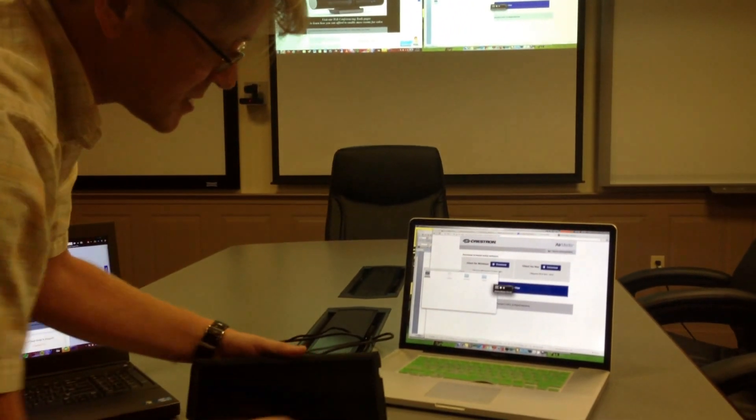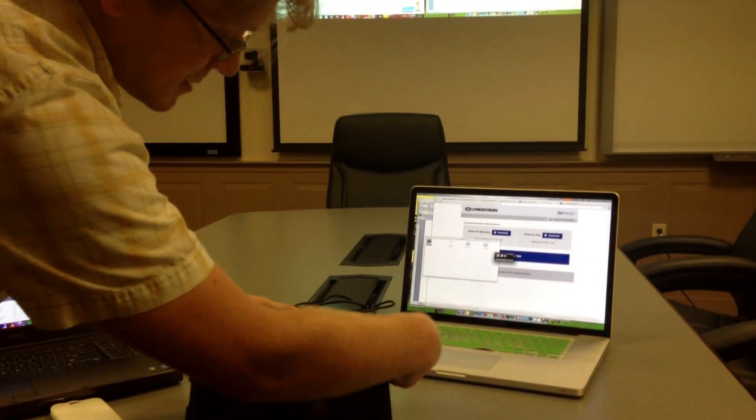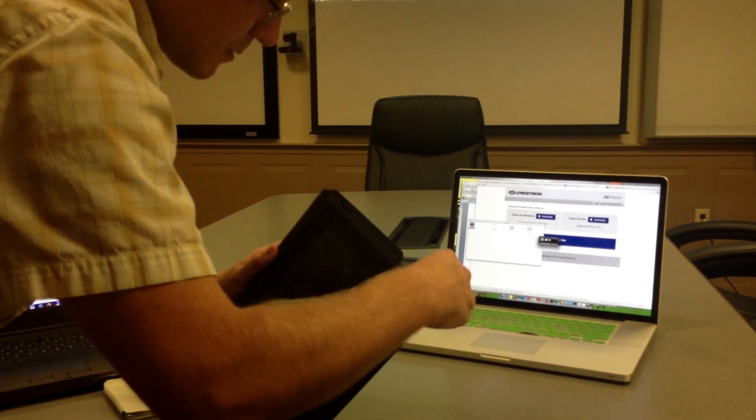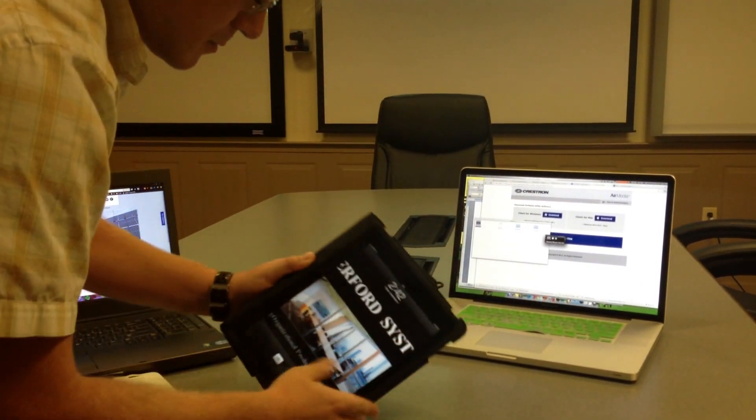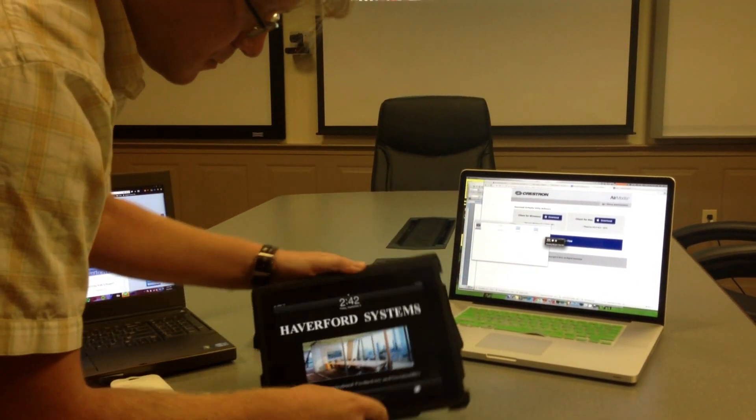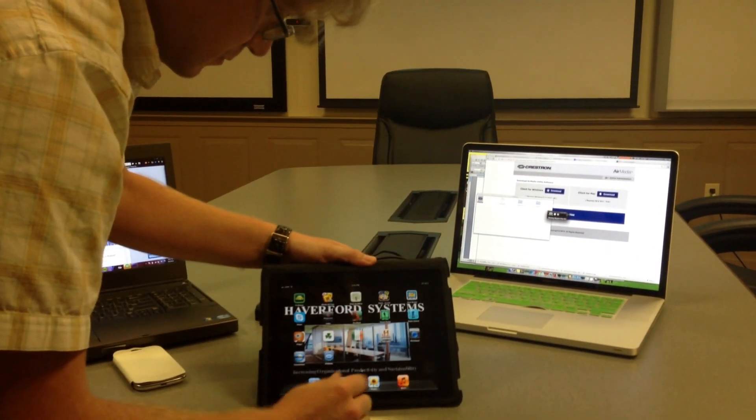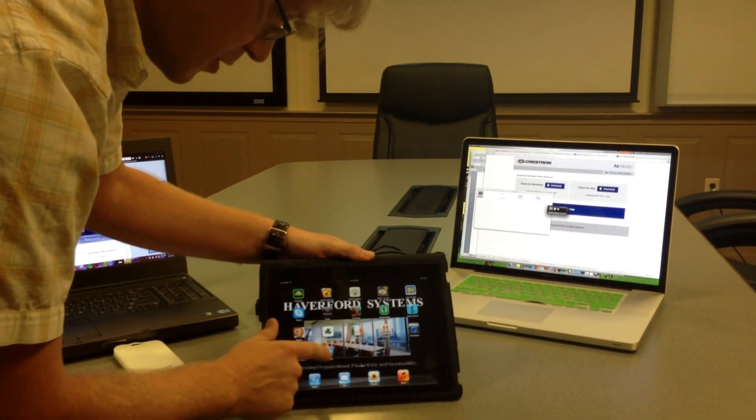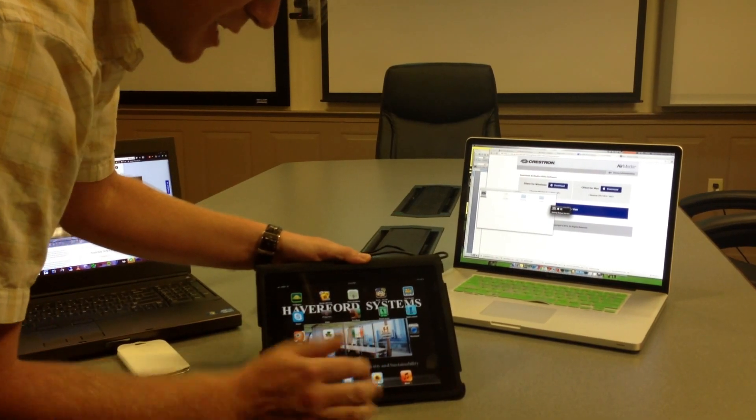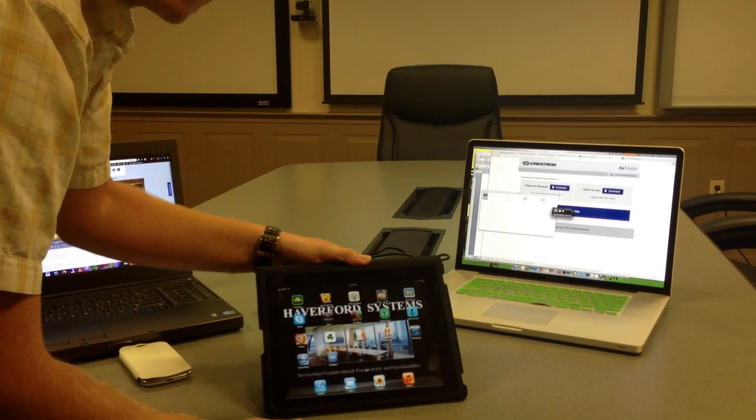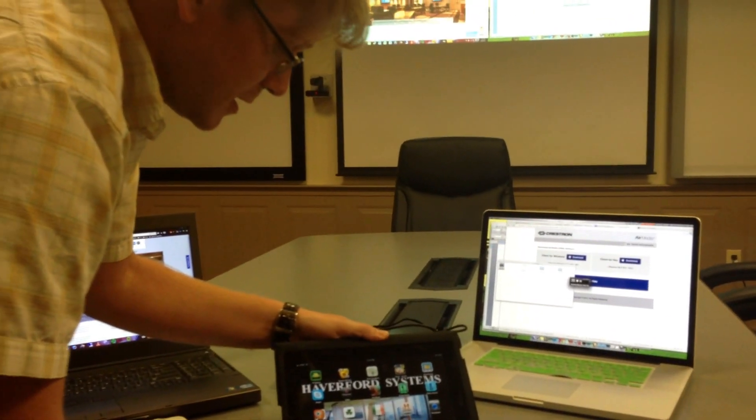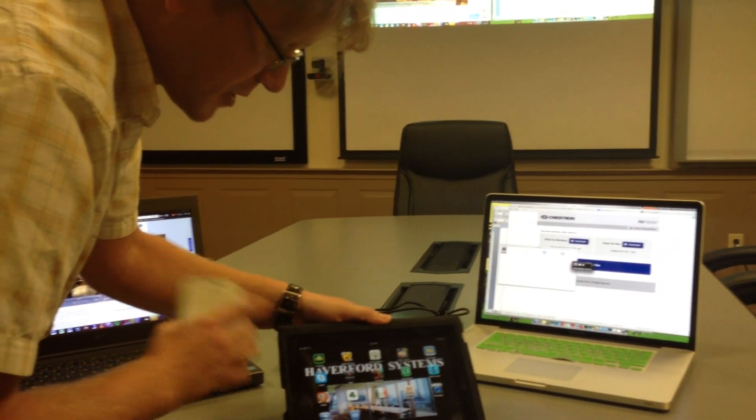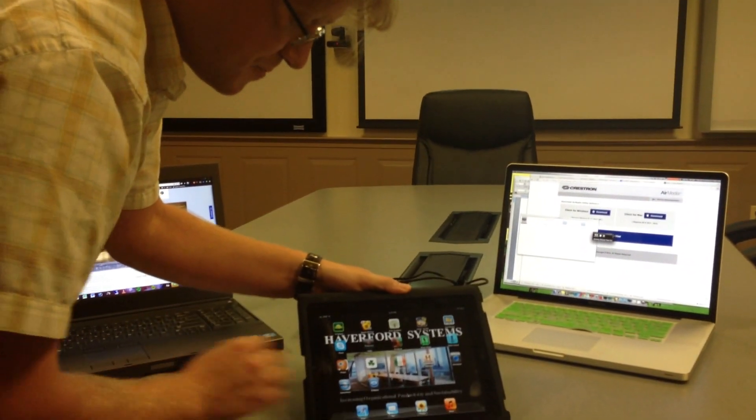We come over to the iOS device, and we go to the AirMedia icon, which can be downloaded from either the Play Store or the App Store.